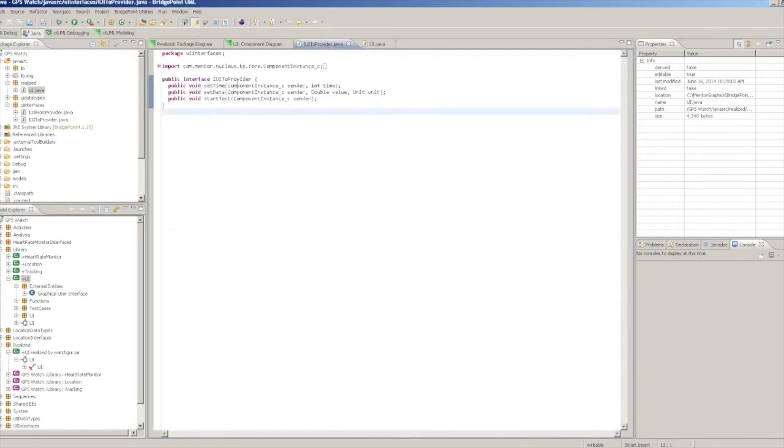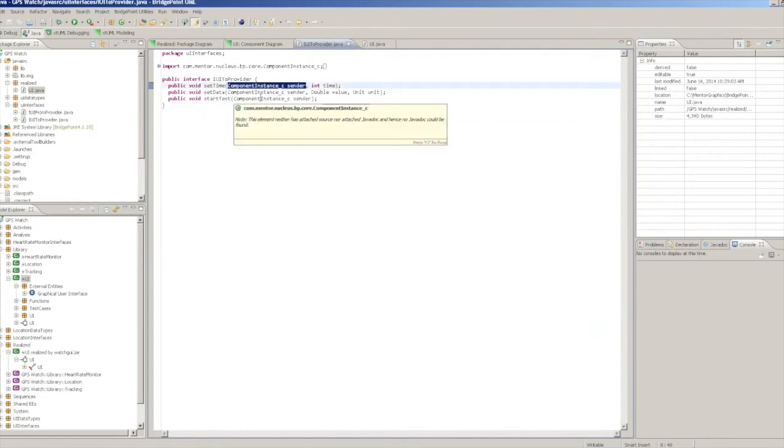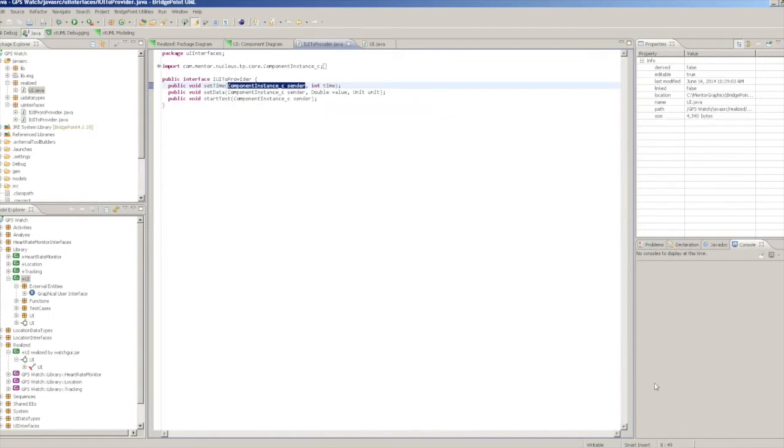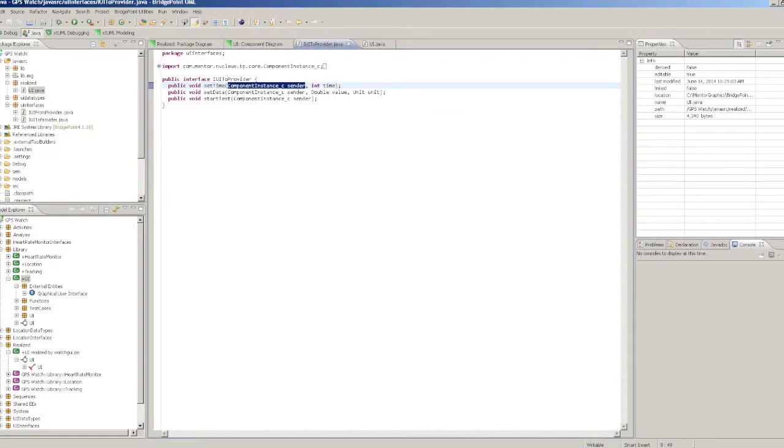Finally, you will notice that each method on the interface has an additional ComponentInstanceC argument. This allows a realized Java class to leverage the sender keyword protocol by caching the passed ComponentInstance and passing it with any outgoing calls.